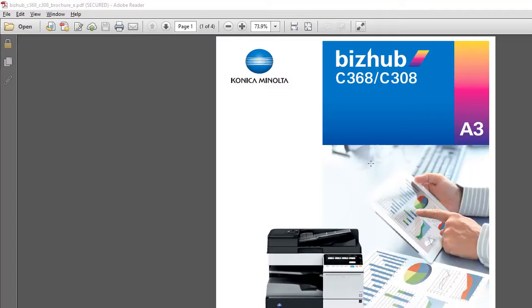So what I've got here is a PDF file, one of my brochures that I'd like to print. Today I need 10 of those printed.